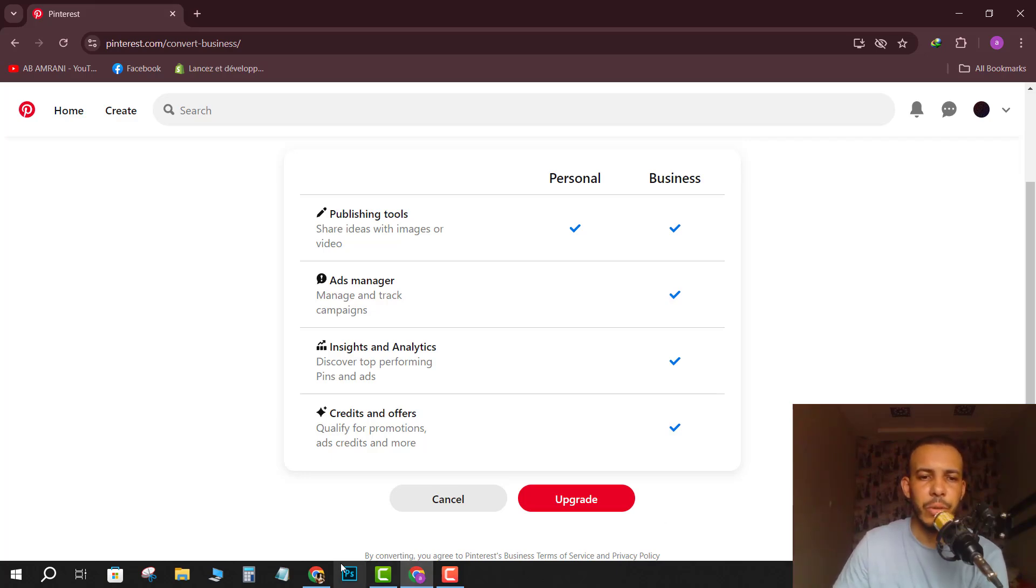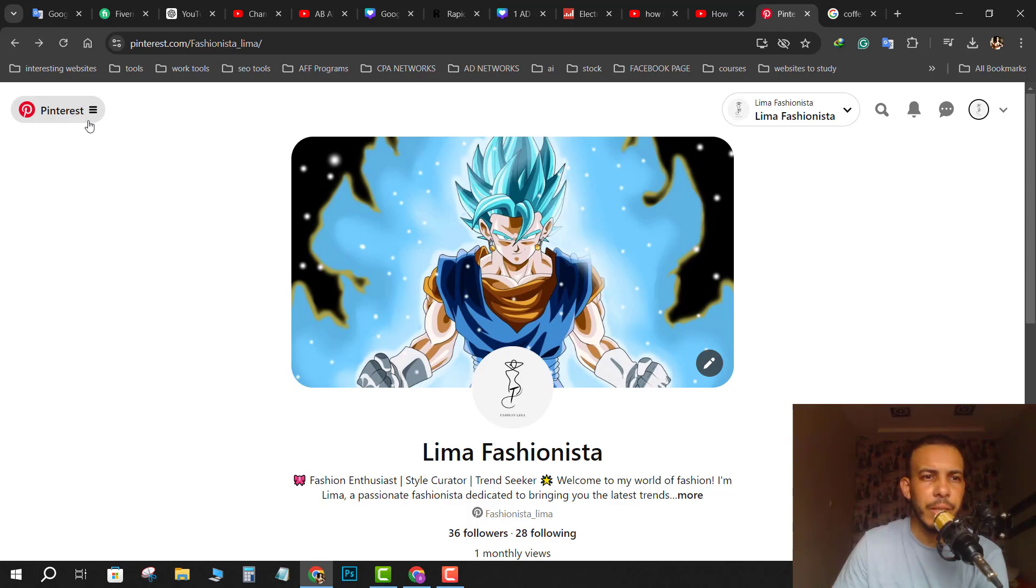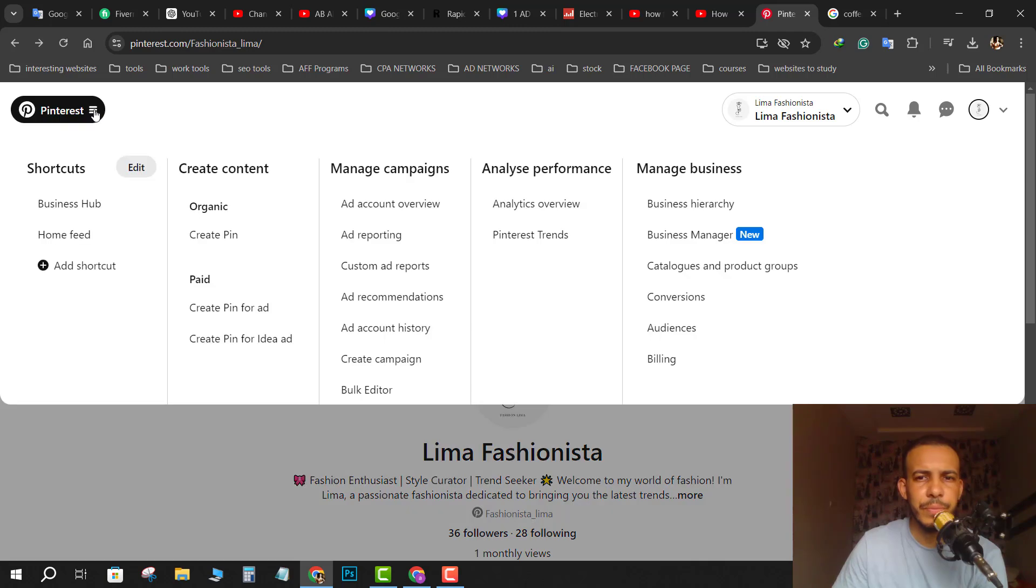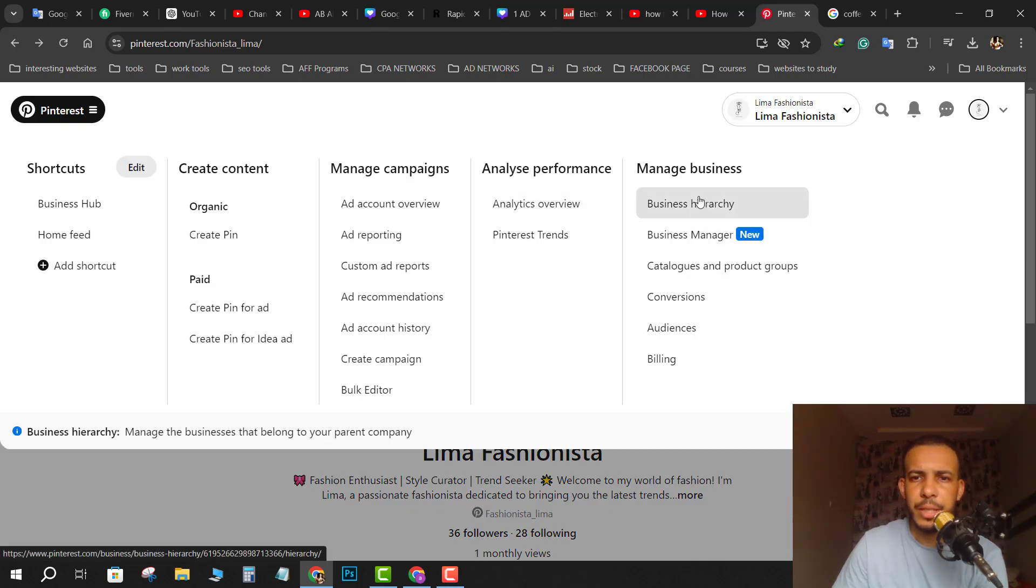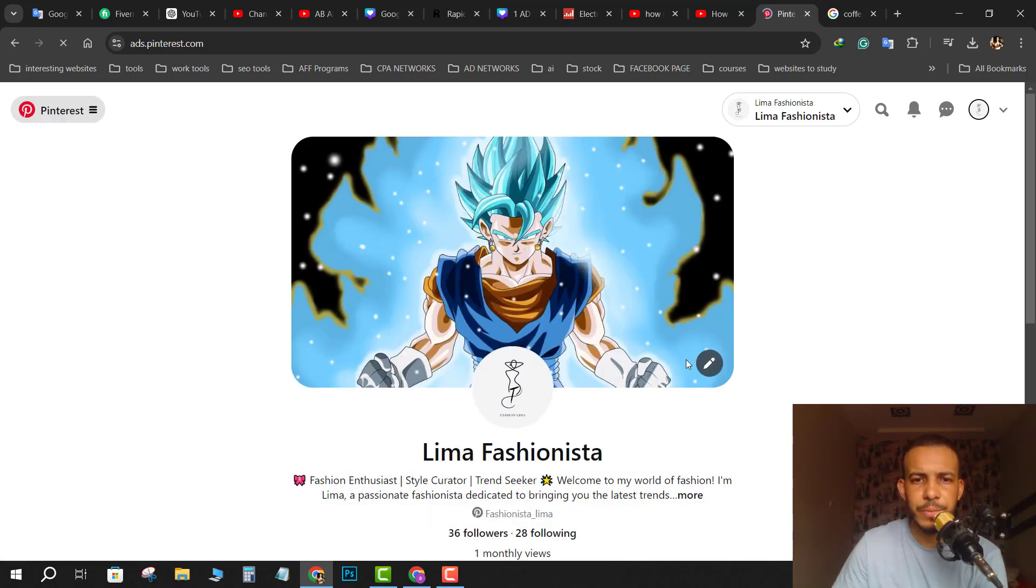After you make your account a business account, click on this icon right here on the top left. As you can see here on manage business, we have billing. Click on it.